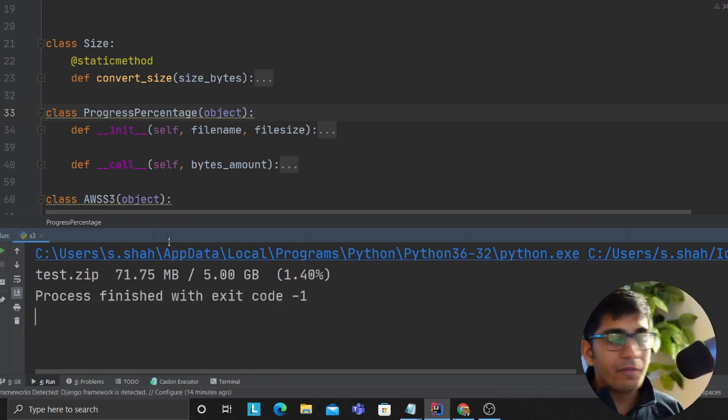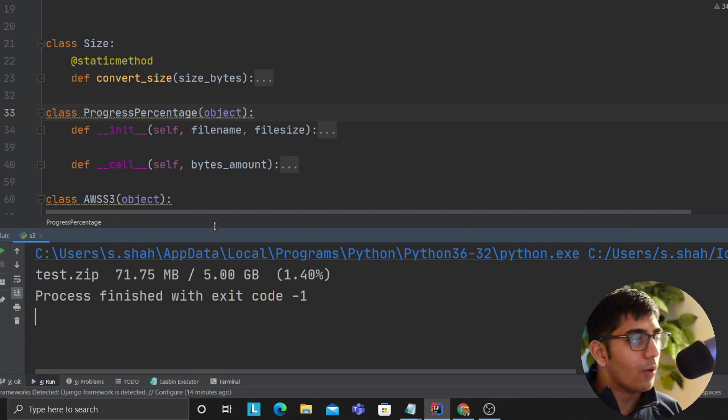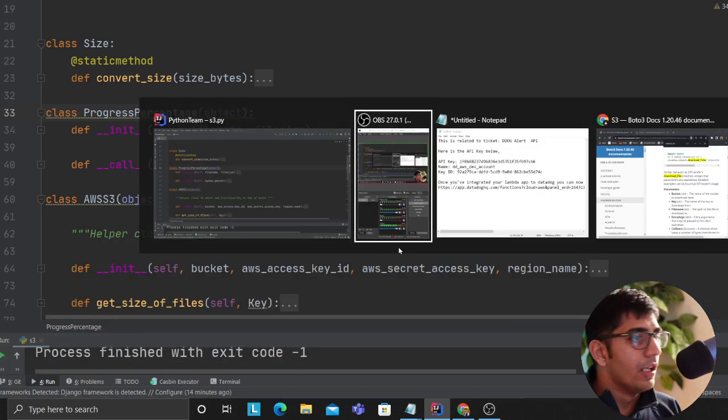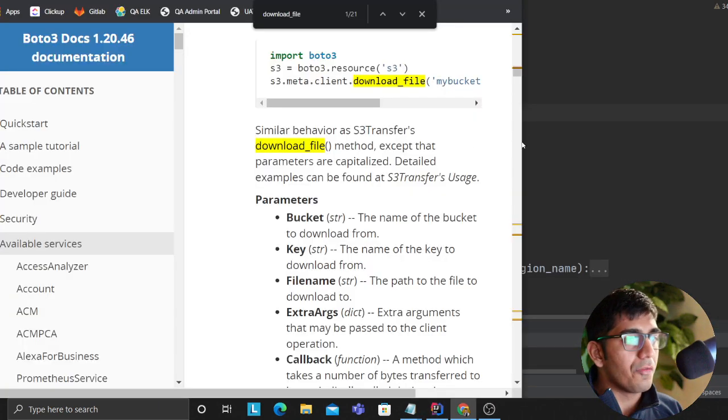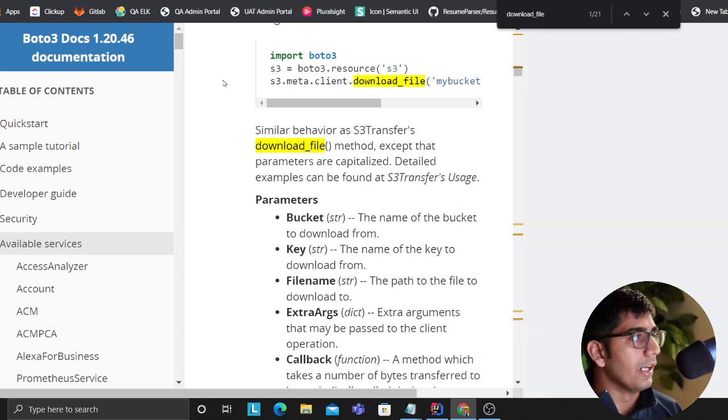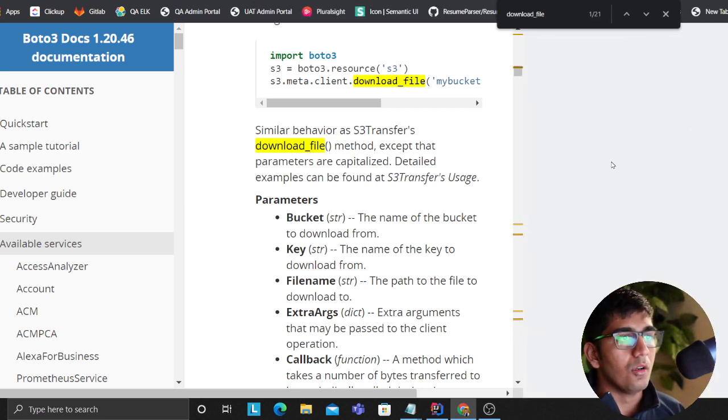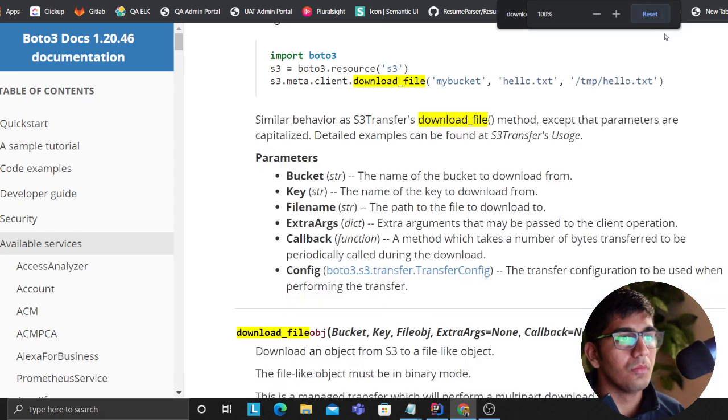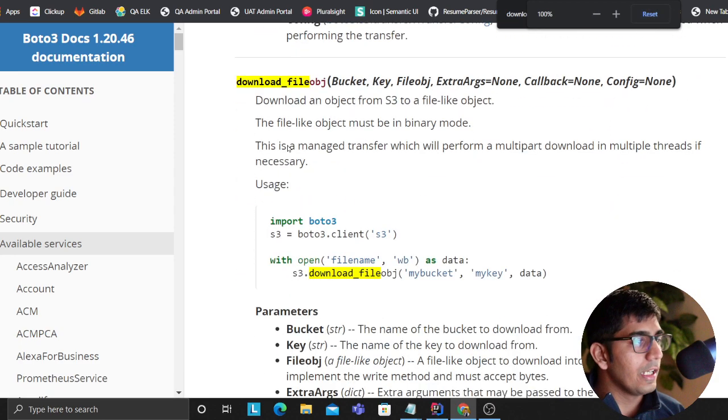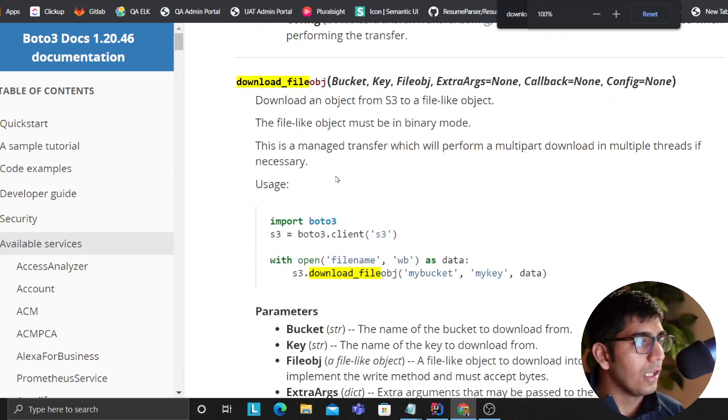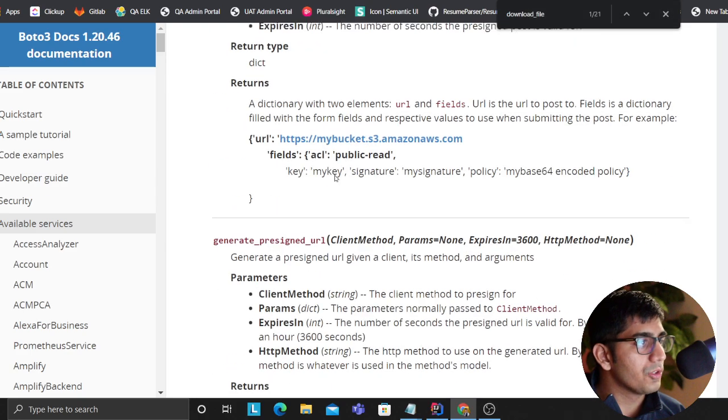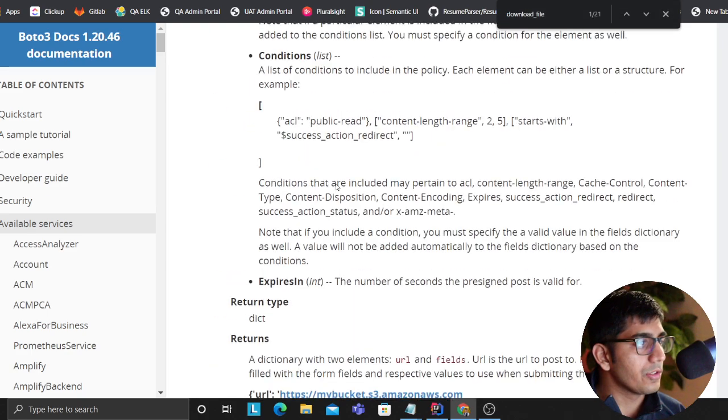Yeah, I finally figured out all this for downloading massive files from S3. Before that, I would go to this official documentation of AWS boto3.